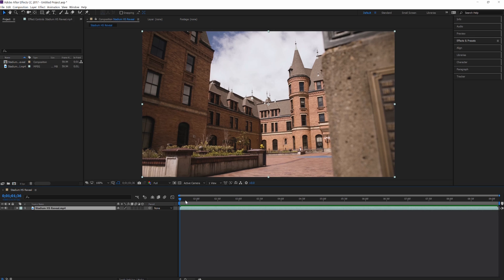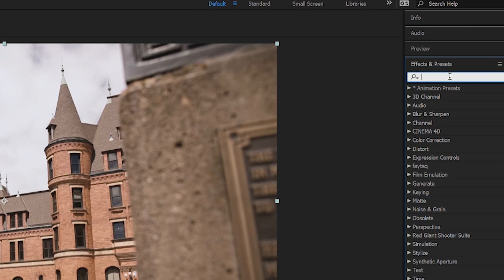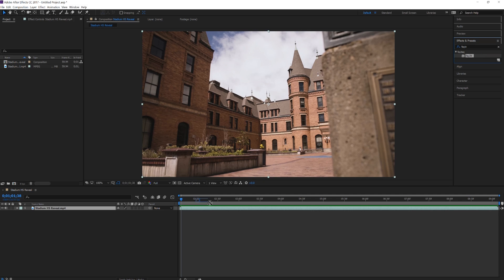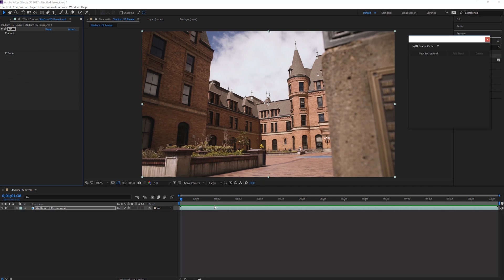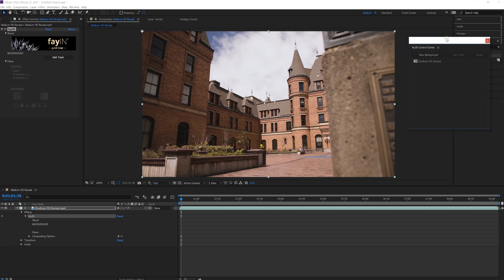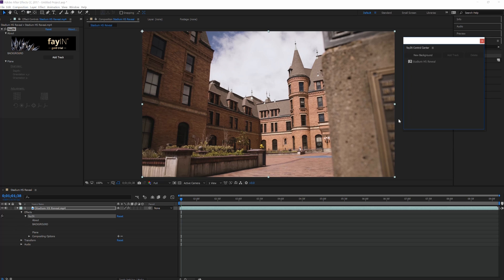So after you import the clip into Premiere and create a new composition, you're gonna want to go to Effects and Presets, search Fayin, and then drag it over onto your clip. You're gonna see a little window pop up. It's really awesome. I'm gonna show you how it works.